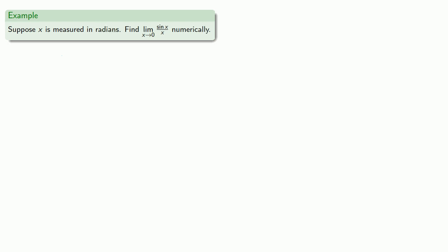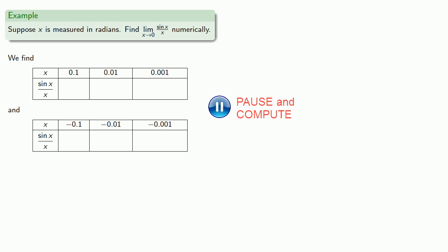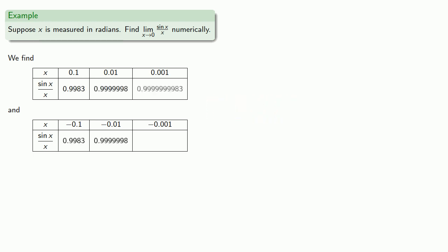On the other hand, suppose x is measured in radians. Let's find that limit numerically. We'll take values of x close to zero, positive and negative, and evaluate sine x divided by x. With our calculator set in radian mode, we find this suggests the limit as x approaches zero of sine x divided by x is a much nicer value: 1.